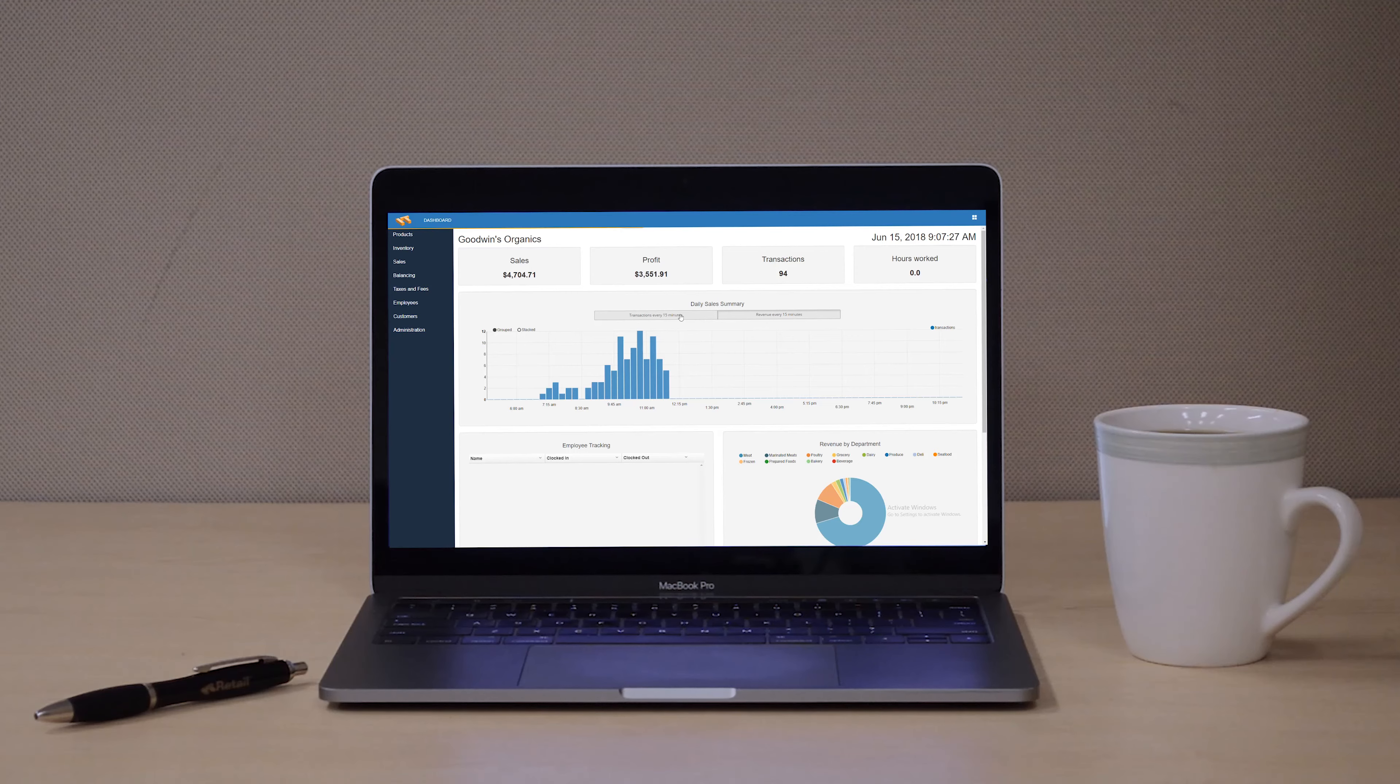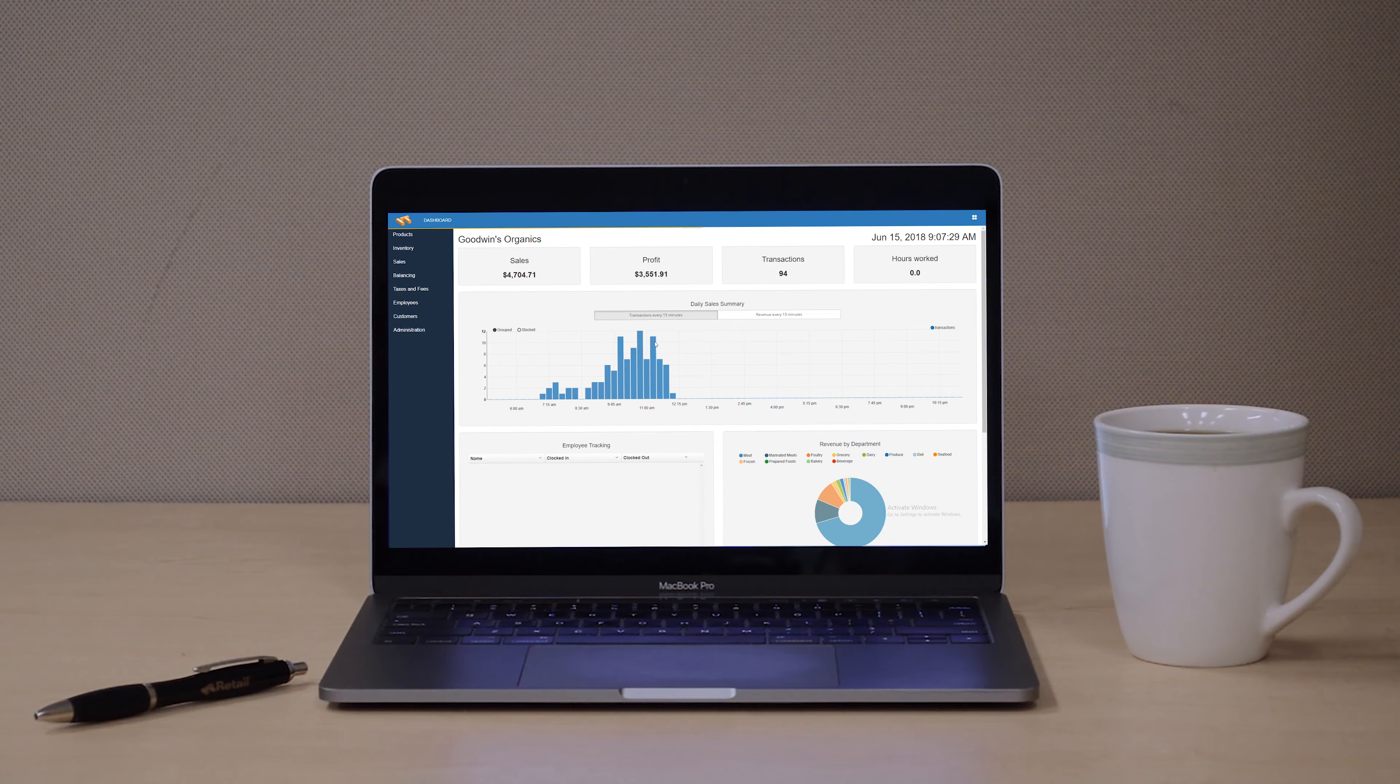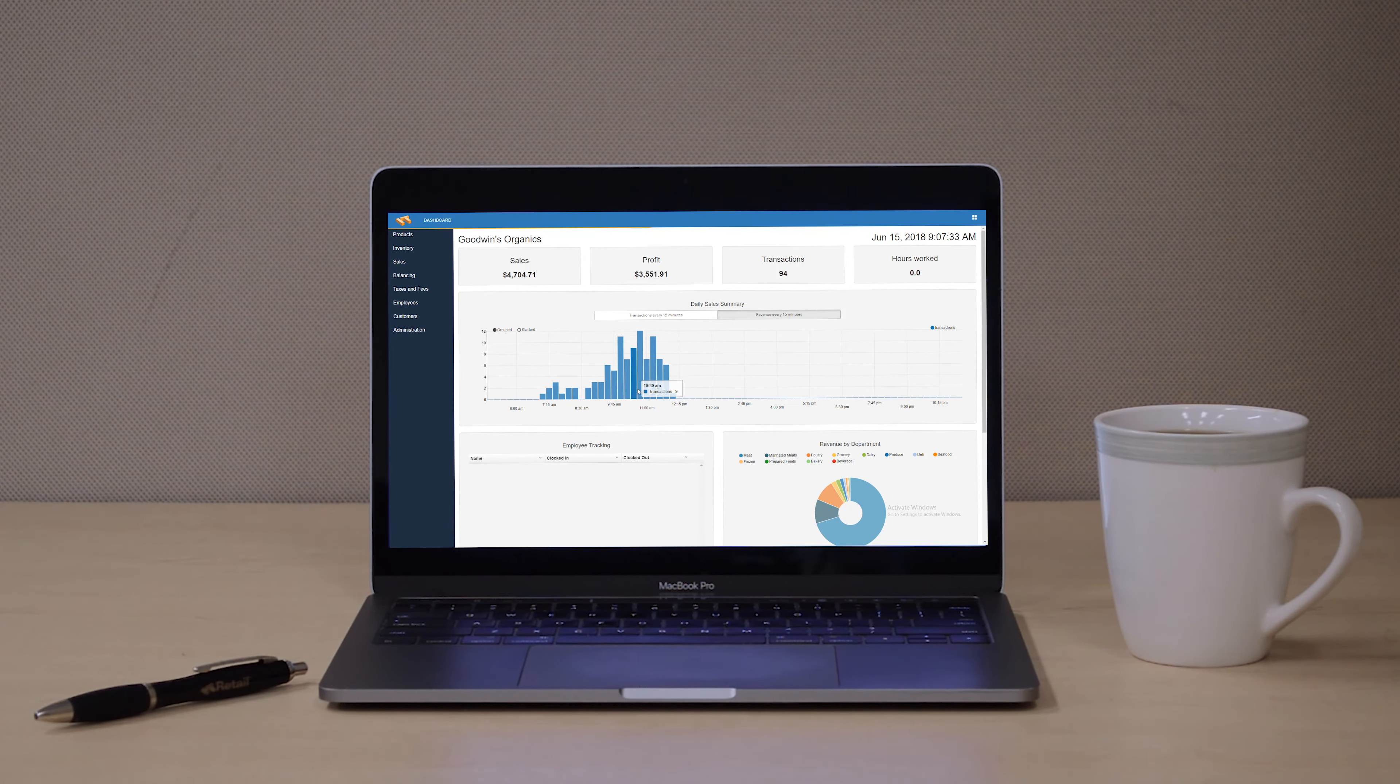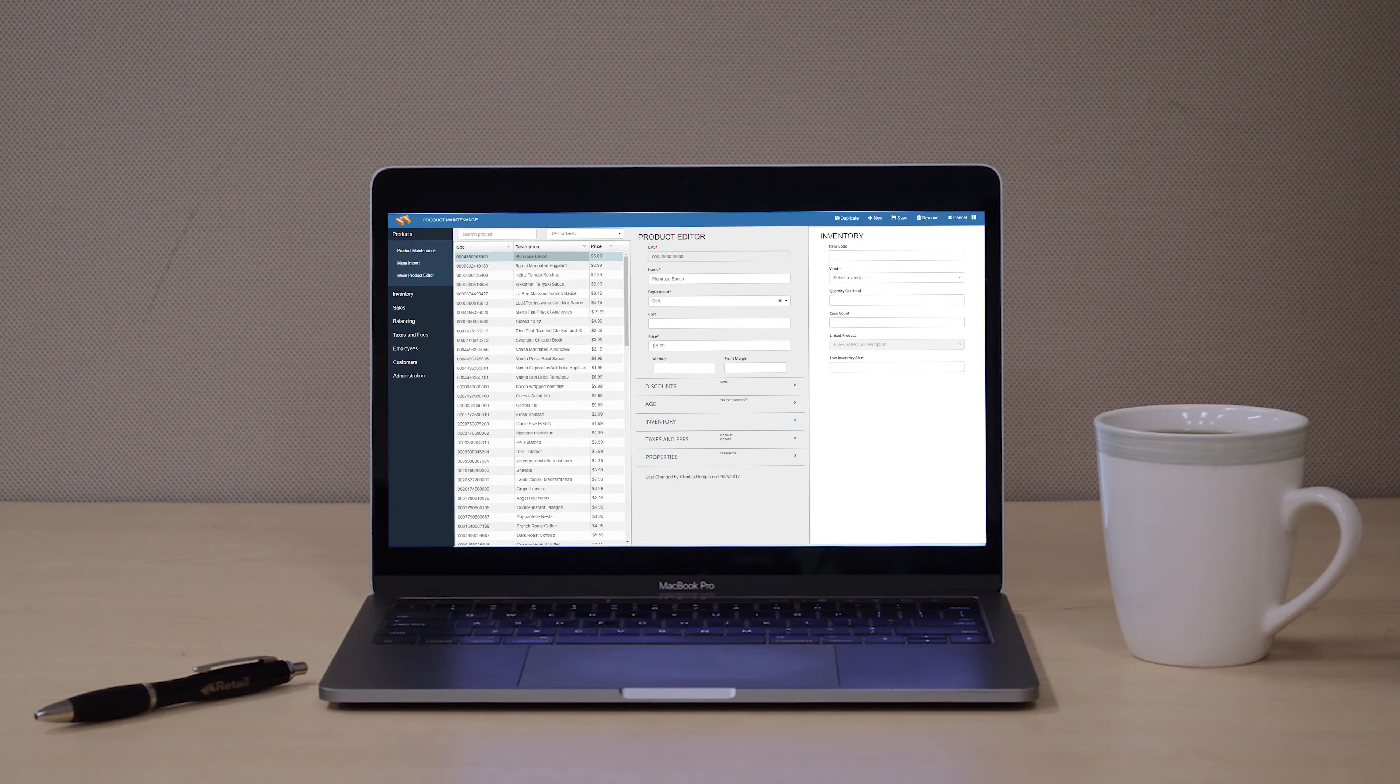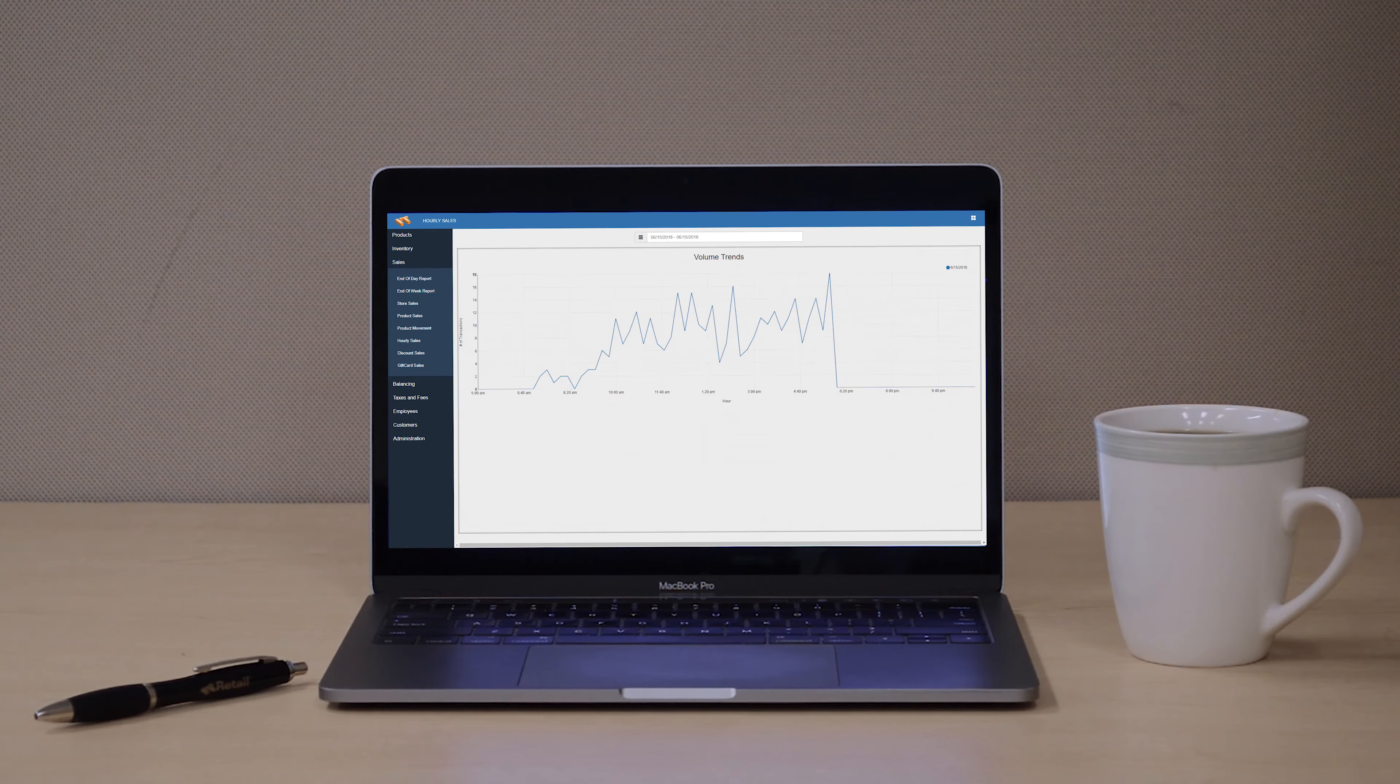This cloud connectivity also allows you to easily see how your business is performing. Retail Market's helpful back-office feature allows you to see sales, inventory, employee performance, and much more whenever you want.